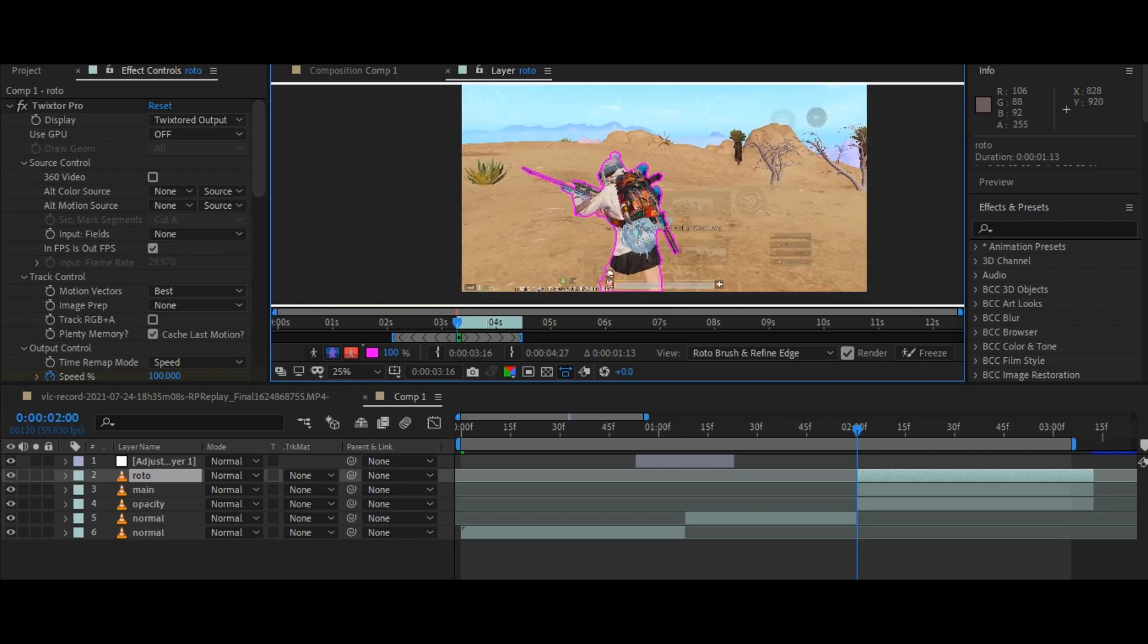After done with roto, then press space on your keyboard and it will automatically mask your character.